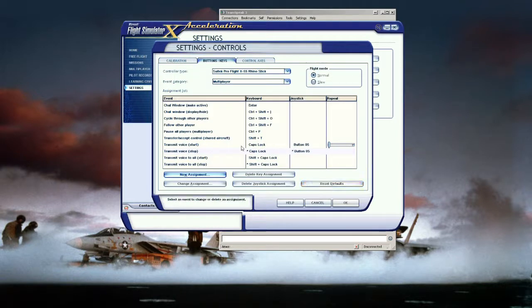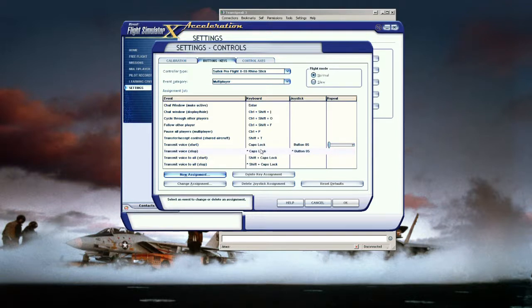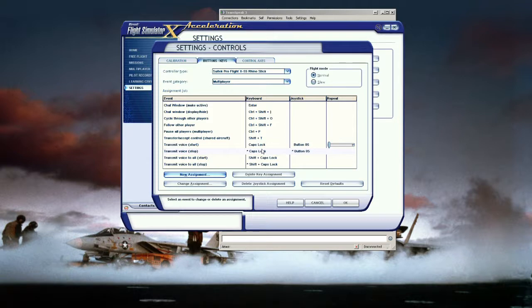So now we have the push to talk configured with our button 5. Now the next one you want to configure is the listen all. Now the listen all allows you to let's say for example you have the comm 2 selected but the tower calls you on comm 1. If you have the listen all on you will hear the calls from the tower and you can switch to comm 1 to talk to them.